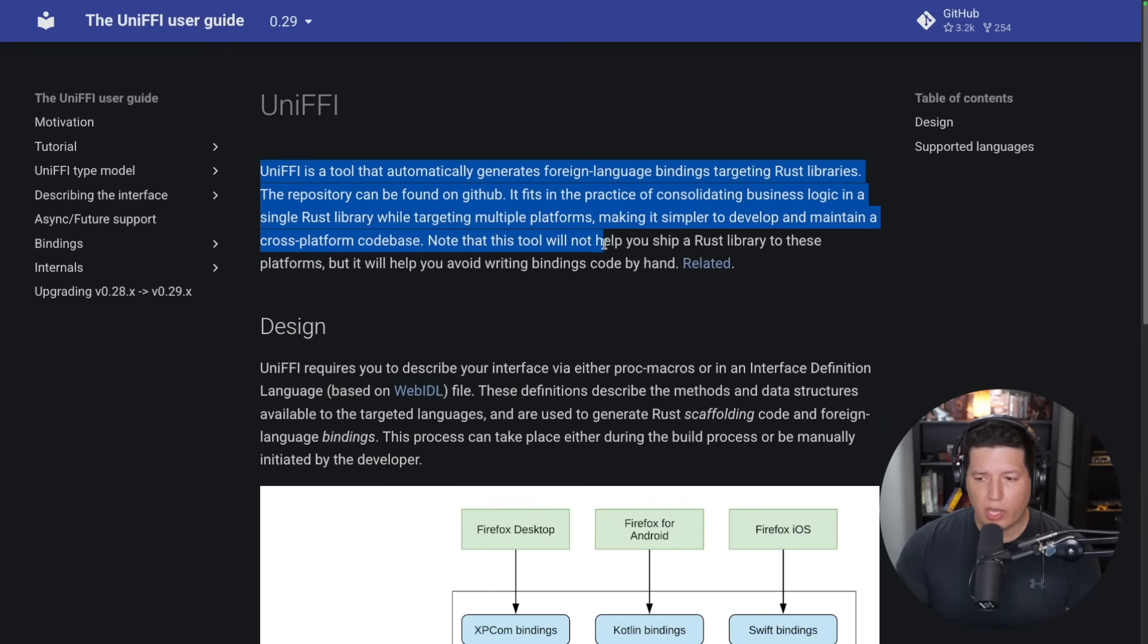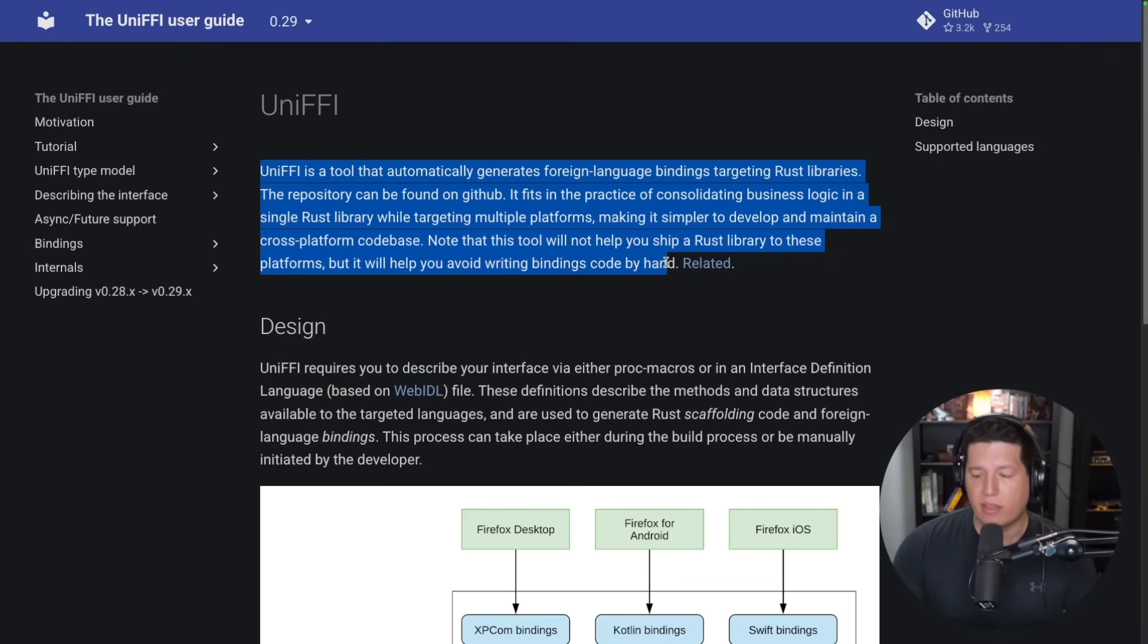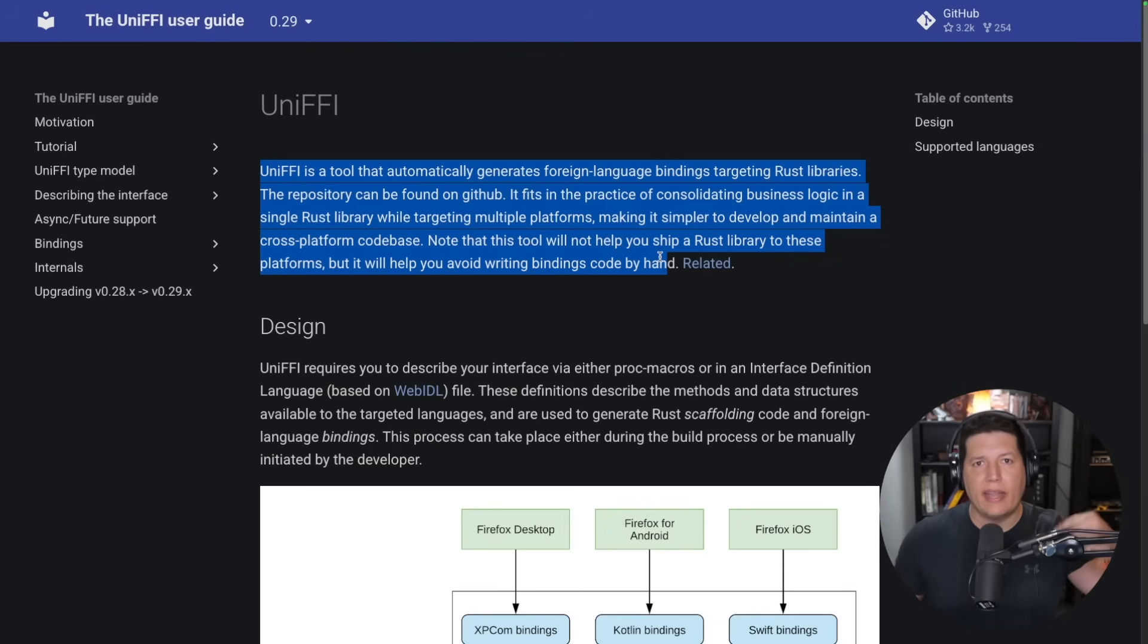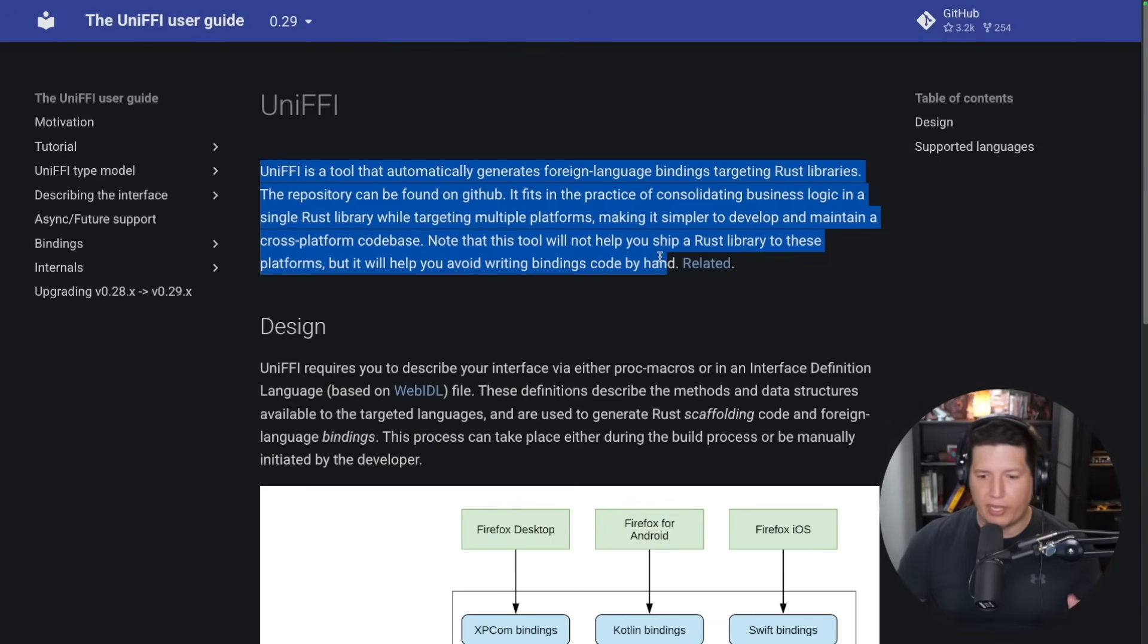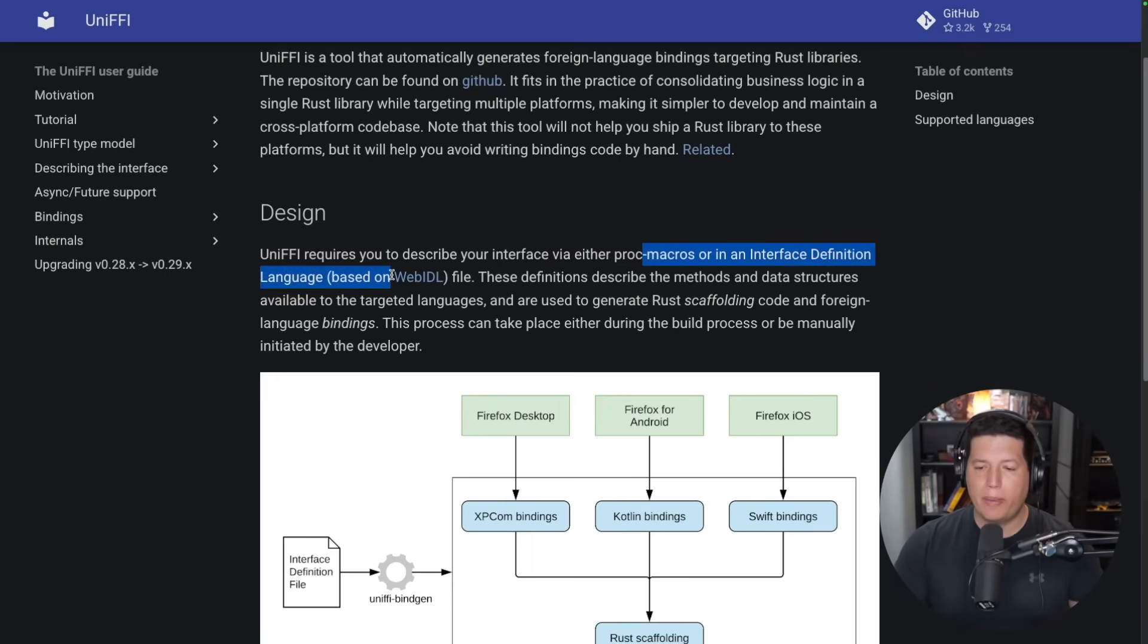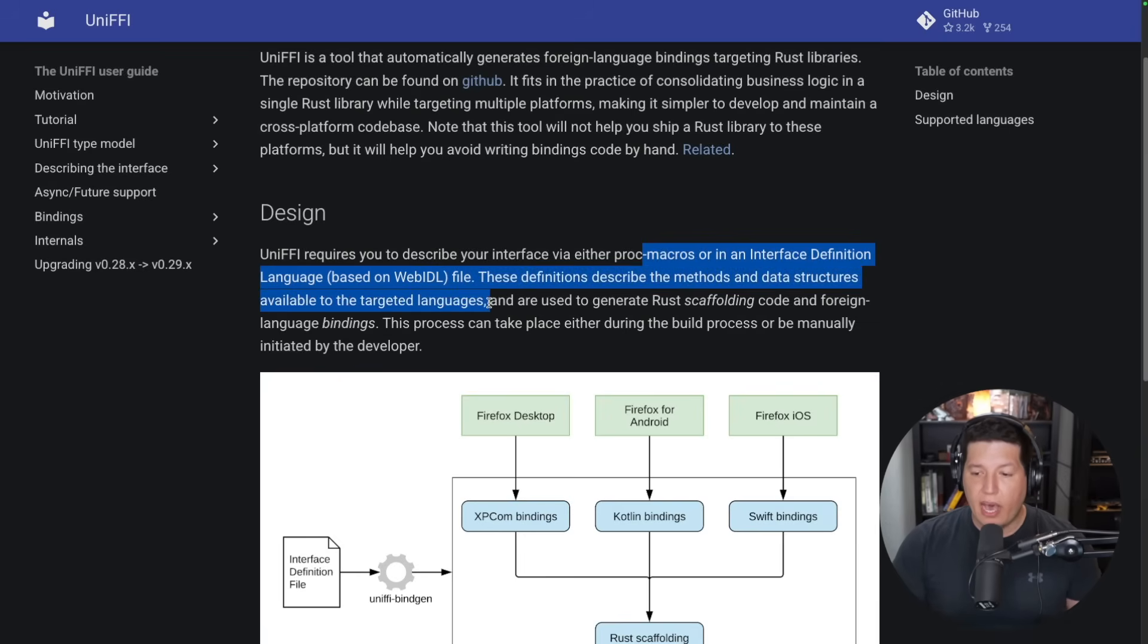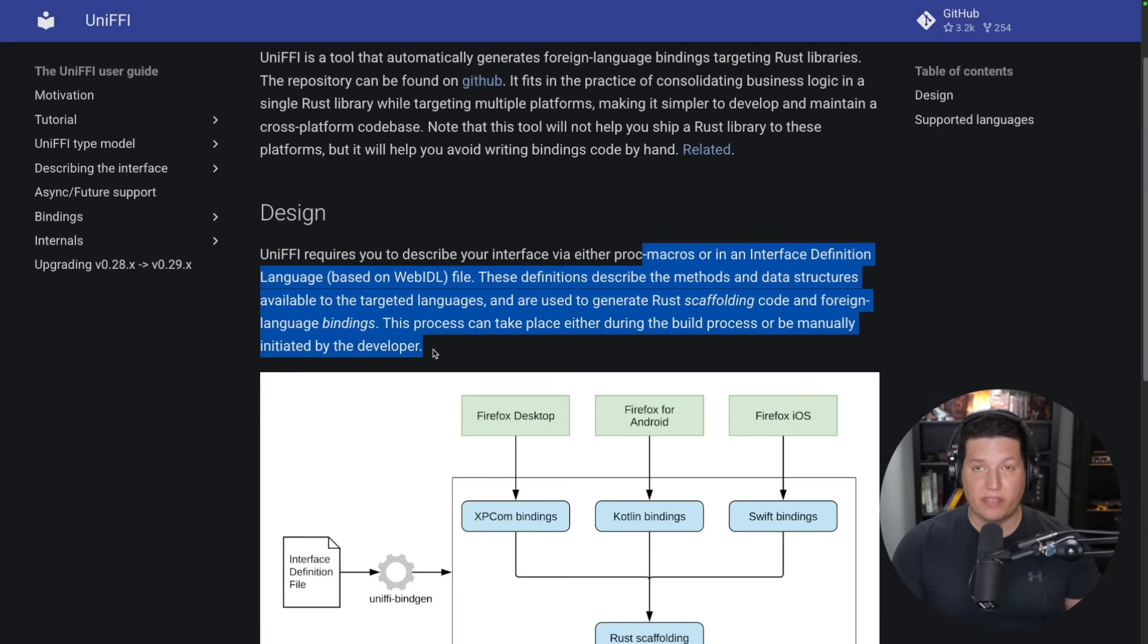Note that this tool will not help you to ship a Rust library to these platforms, but it will help you to avoid writing bindings code by hand. So what does this mean? This means that you will get, say, a dynamic library and a Swift header file, and then it's your job to use Xcode build and all those Apple tools to package everything as a framework and plop it into your iOS application. UniFFI requires you to describe your interfaces via either proc macros or in an interface definition language based on WebIDL file. These definitions describe the methods and data structures available to the targeted languages and are used to generate Rust scaffolding code and foreign language bindings. This process can take place either during the build process or be manually initiated by the developer.